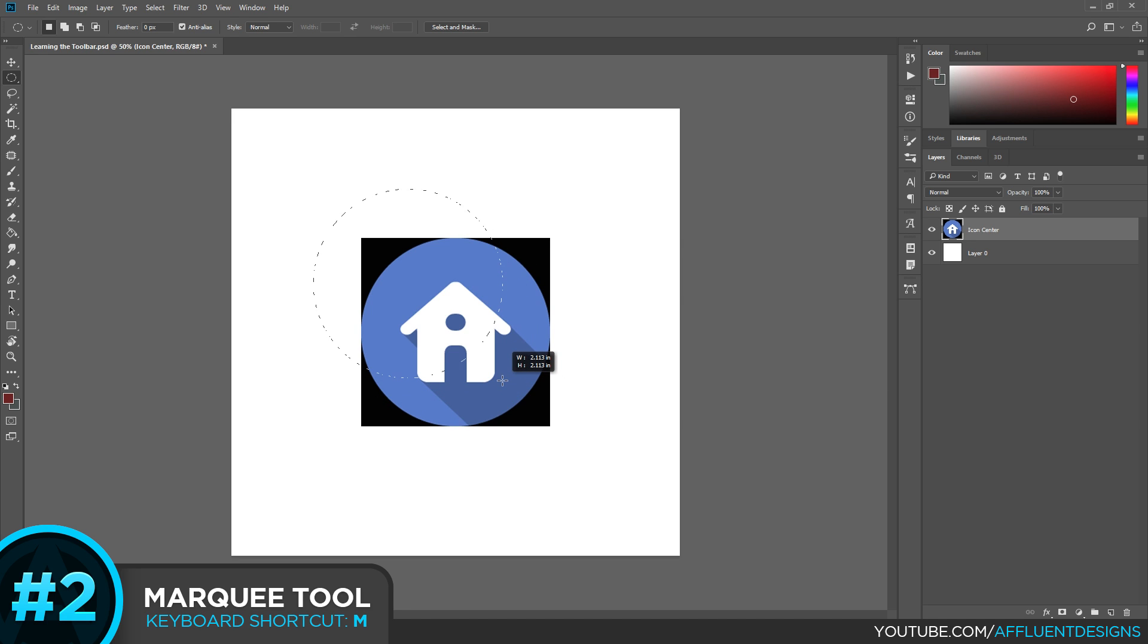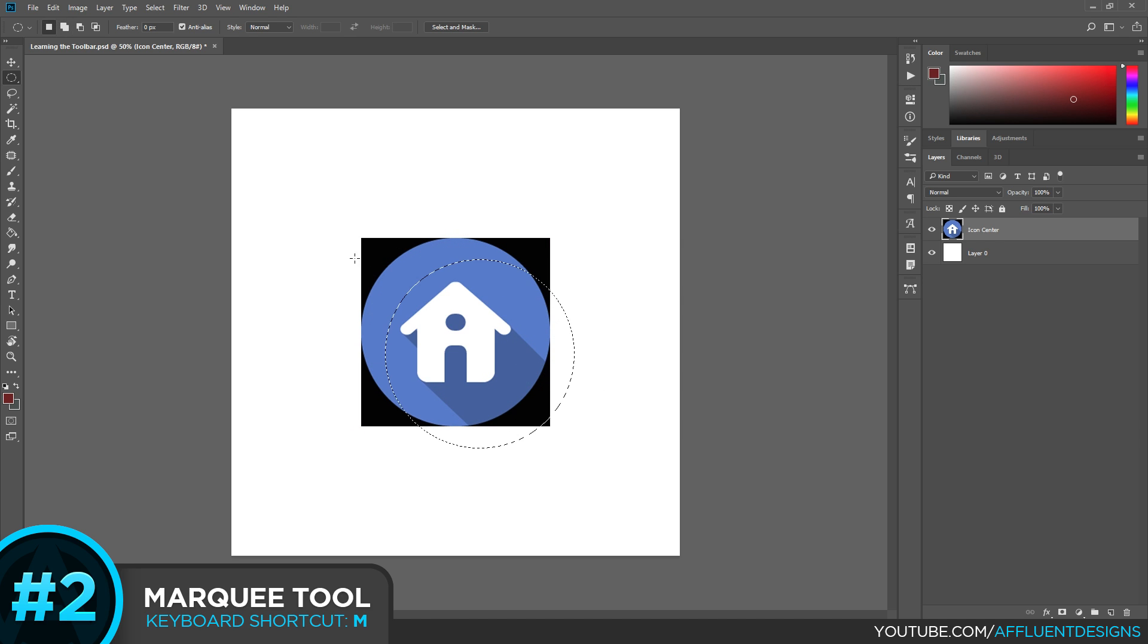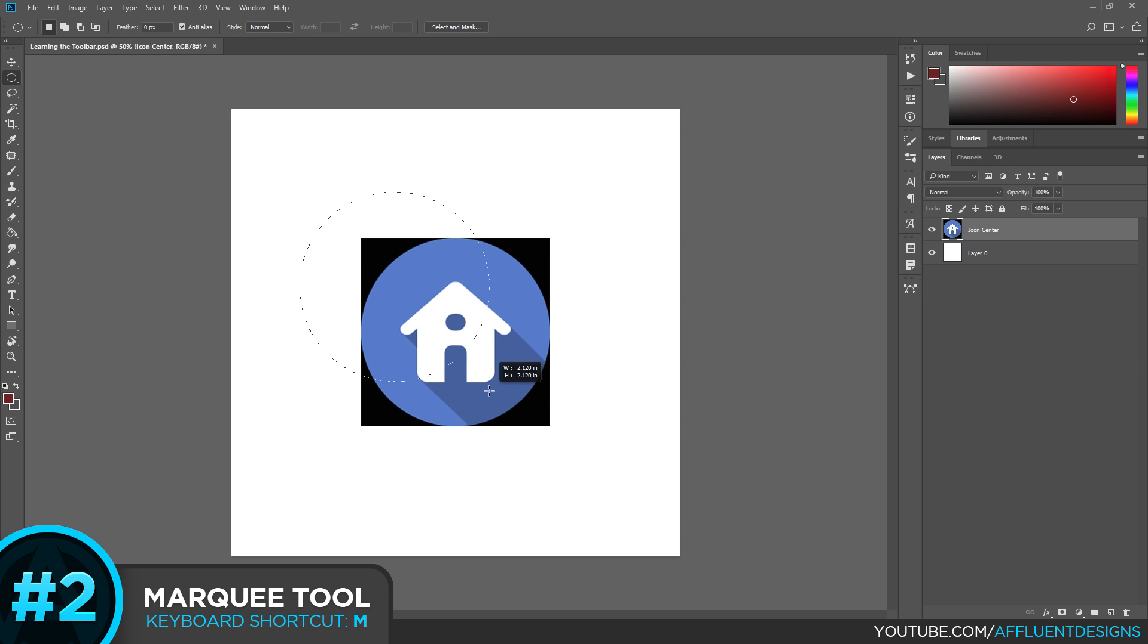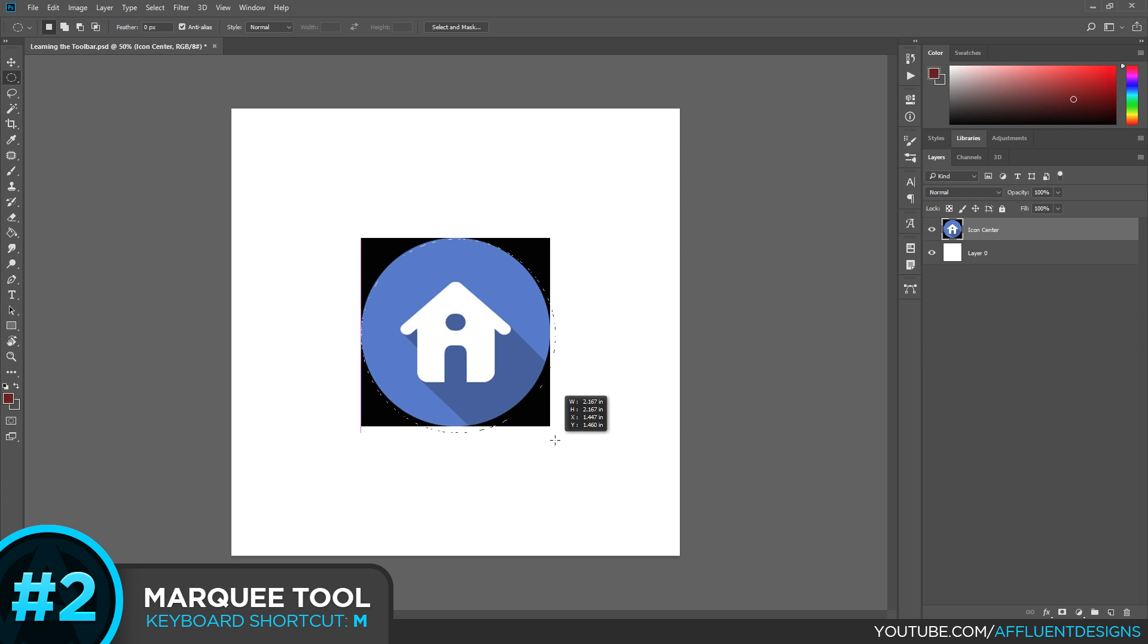Another useful tip is to, while you're holding shift, hold the space bar and that allows you to move it. So in case you weren't very accurate, you tried to start over here and you can't quite get it. A way around that is to hold shift, get about the area that you want, then hold space bar and simply move it over with your mouse and adjust as necessary.